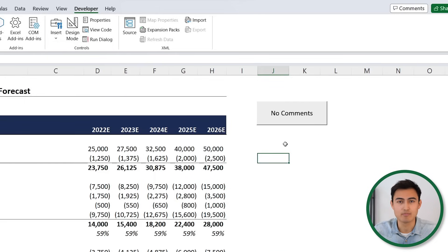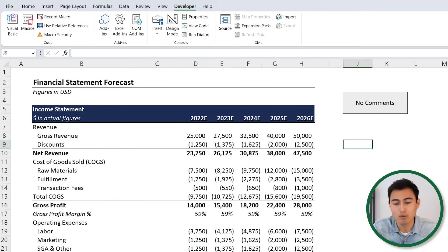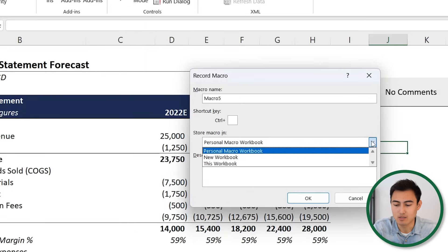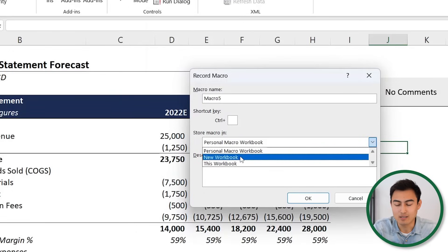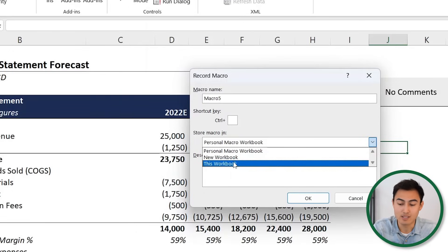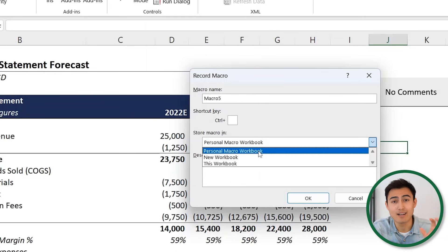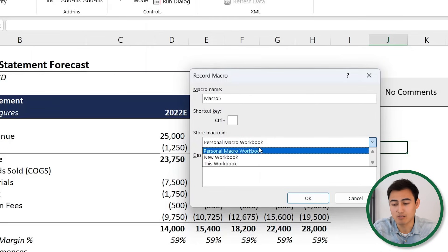One important thing to note is that you can select whether a macro applies to one sheet or all Excel files. When you click Record Macro, you'll see options: a new workbook, the current workbook, or the Personal Macro Workbook — which means the macro will always be available whenever you open a new Excel file. Depending on how useful the macro is, you could store it in your personal macro workbook.